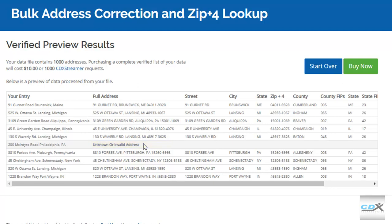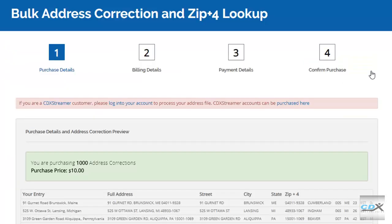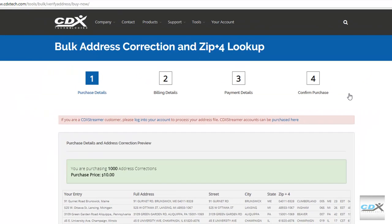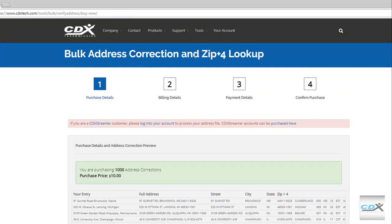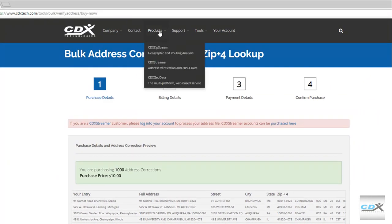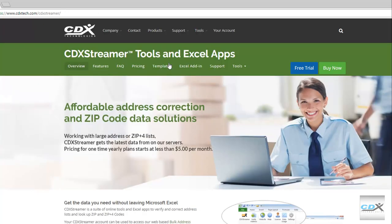To obtain the complete output for all addresses, click on Buy Now to go through the purchasing process. Cost is one cent per address, or you can use a CDX Streamer account for reduced pricing. For more information, go to the CDX Streamer product page and click on Pricing.